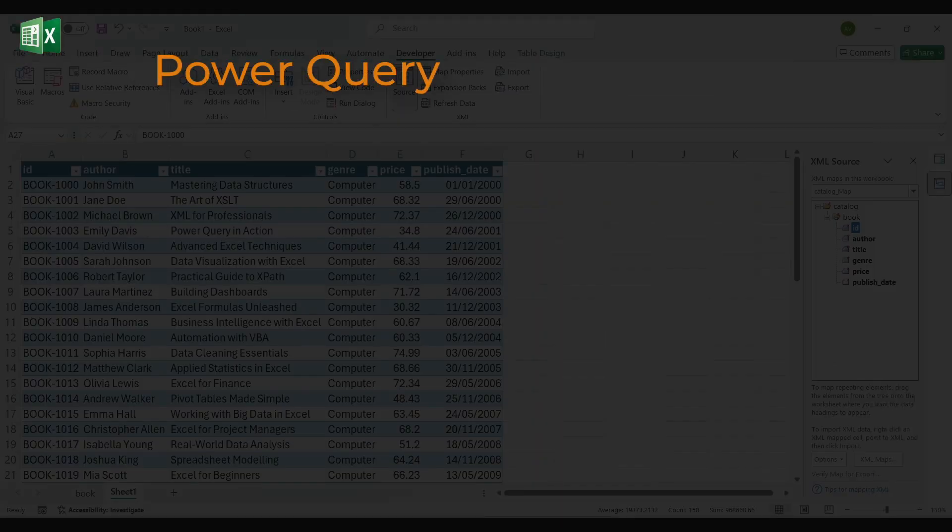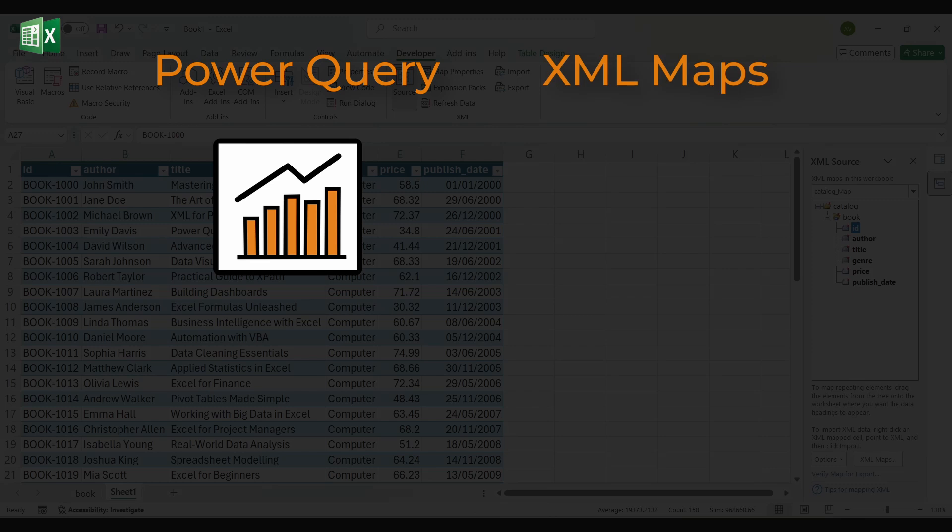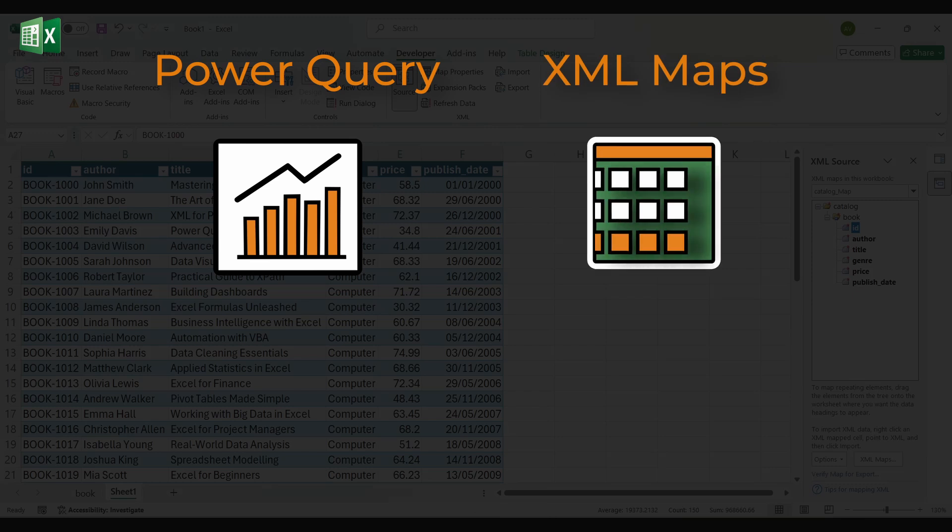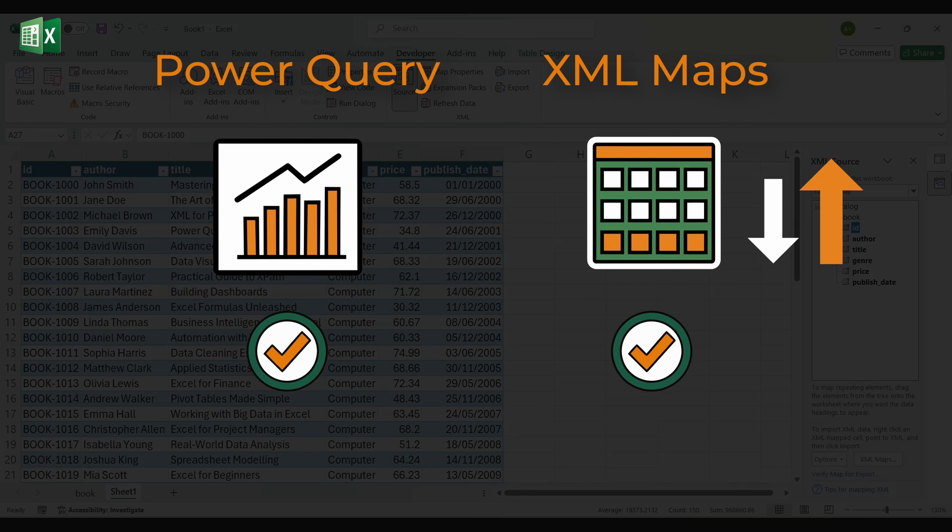To wrap up, Power Query is quick and excellent for analysis, while XML Maps are the better choice when you want a fixed layout and the ability to export data back in the same structure. Both methods transform structured XML into something you can work with confidently in Excel.